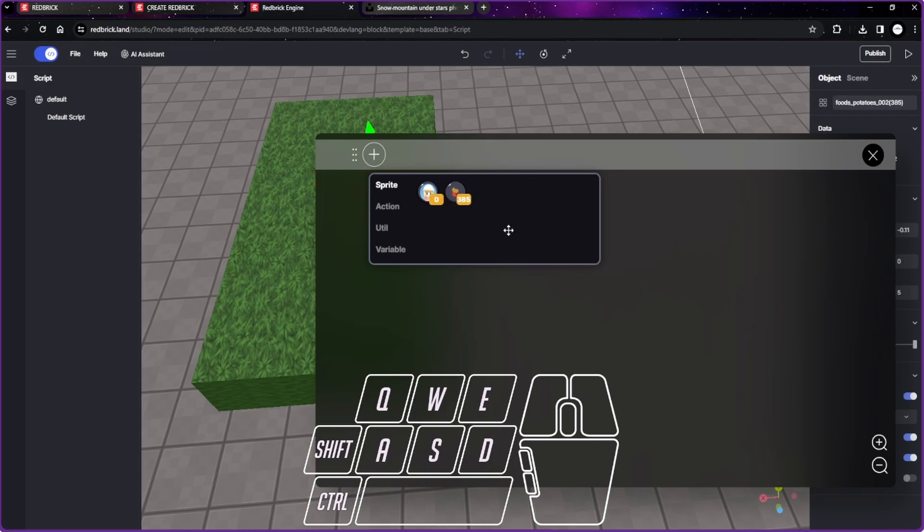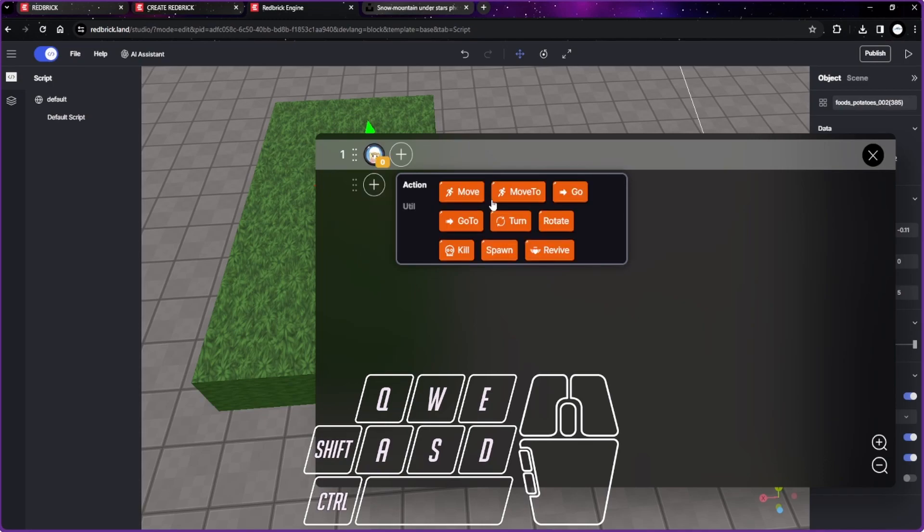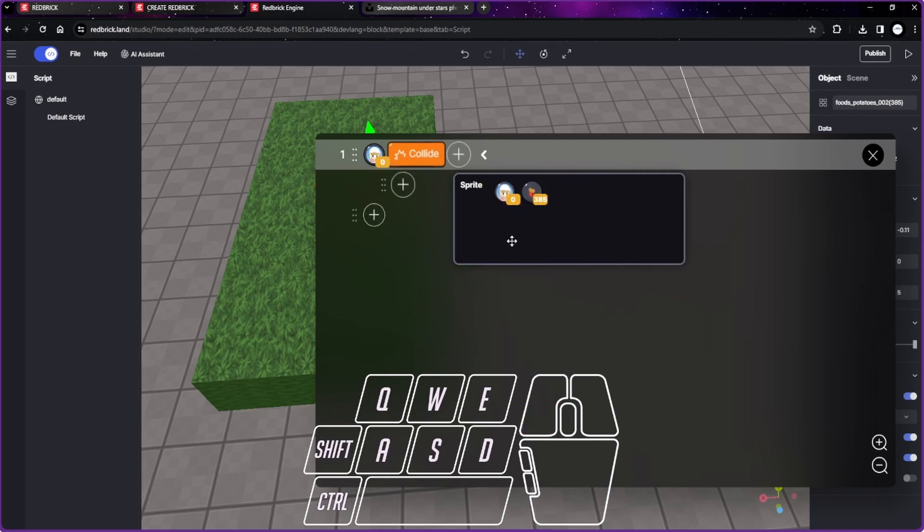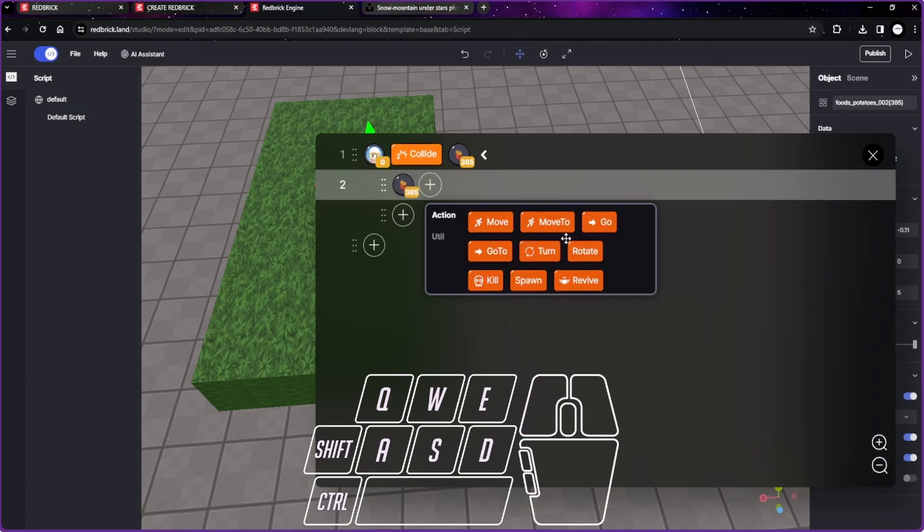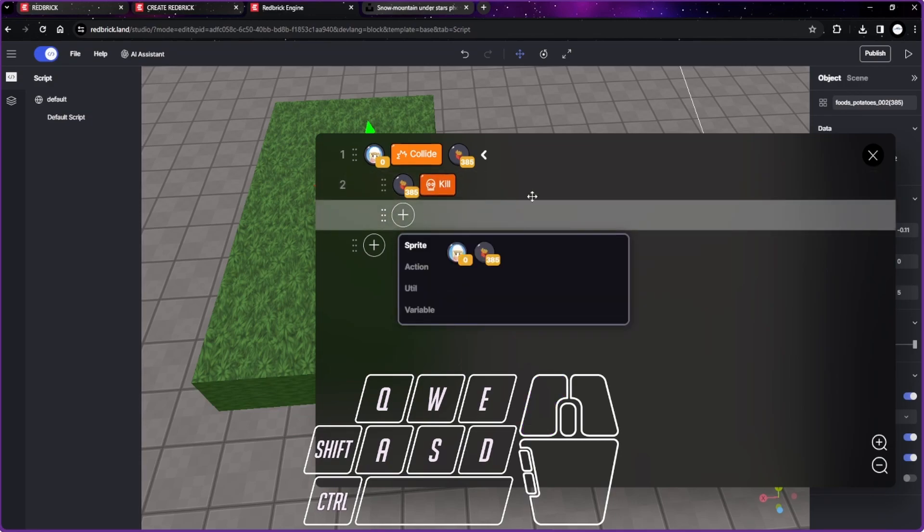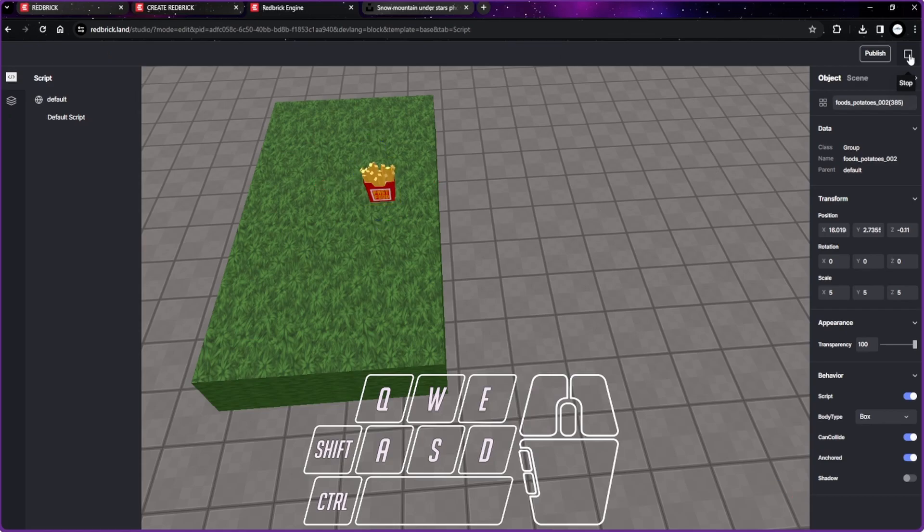So what we're going to do is once the player collects the fries, then the fries will disappear. For the player to collect the fries, the player has to go to the fries, has to touch the fries. What you can do is click on the player first, the avatar, and then the function. You just type on collide. Collide with fries. So once they collide with fries, what happens? The fries will disappear. That will be this one, the kill function. So kill function and then the fries will disappear.